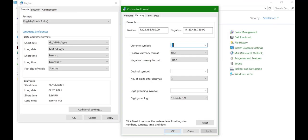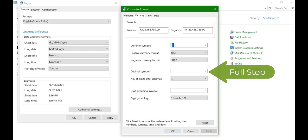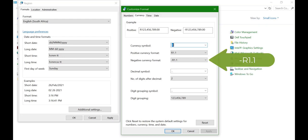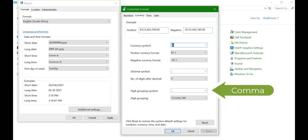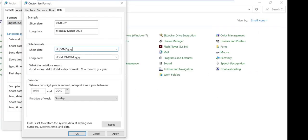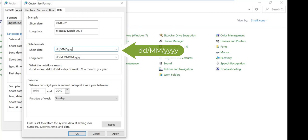Under the Currency tab, set the decimal symbol to a full stop. Negative number format should be negative R1.1. Set the digit grouping symbol to a comma, then go to the Date tab. Set the short date to DDMMYYYY, then click on Apply and OK.